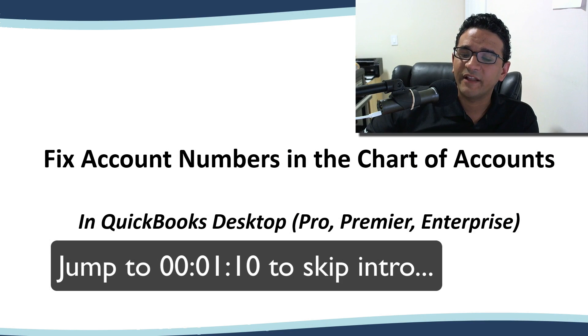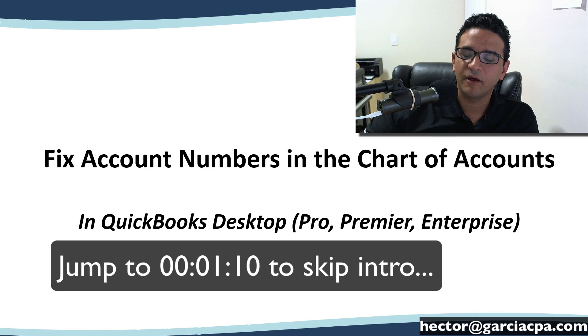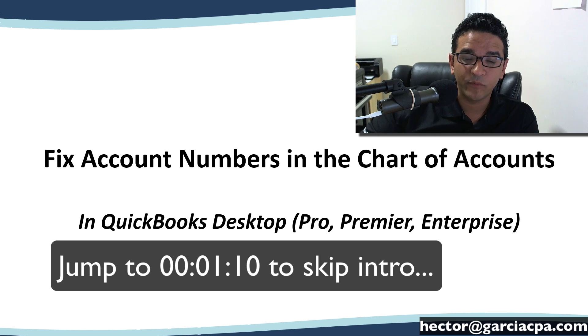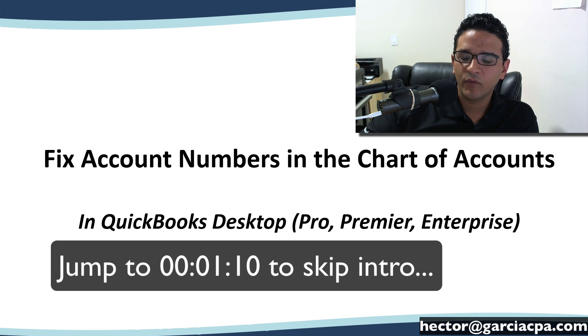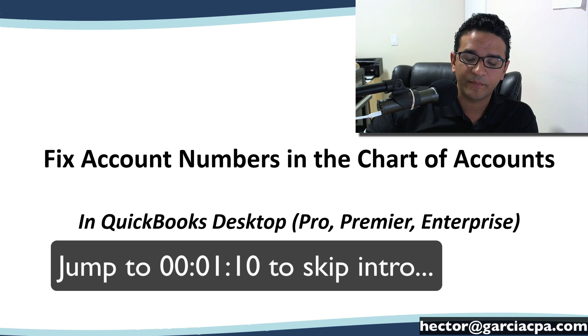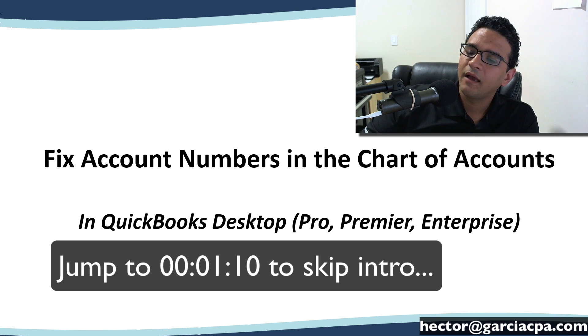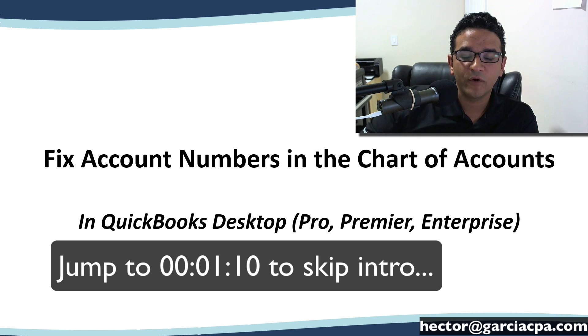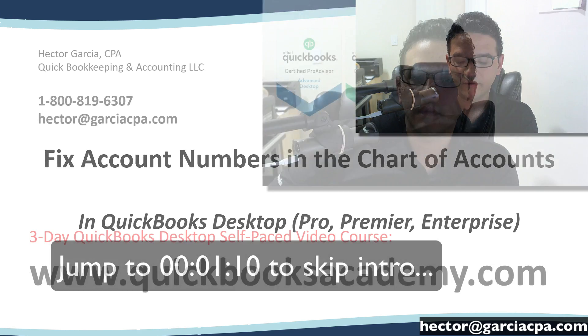In this video I will show you how to fix account numbers in your chart of accounts. This video is for QuickBooks desktop users. QuickBooks Pro, Premier, Enterprise users will be able to use this feature. QuickBooks Online users will not.